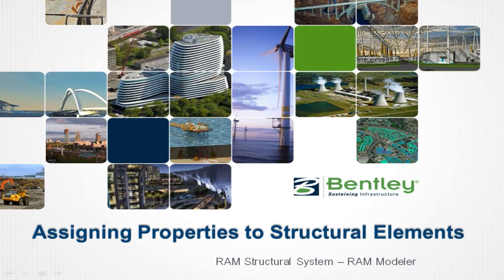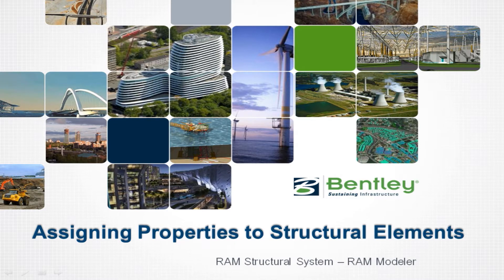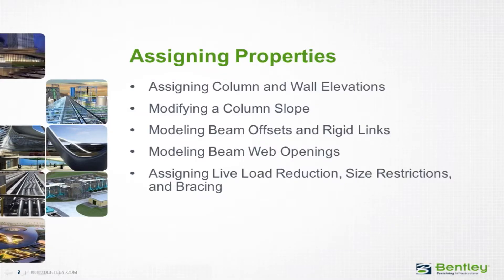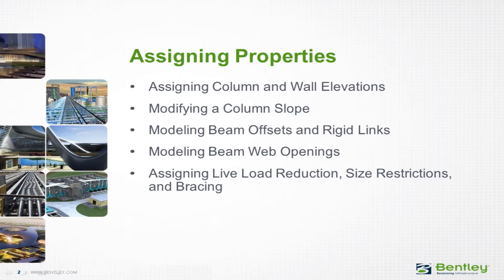Welcome to the Bentley Systems training course to learn how to assign properties to structural elements in the RAM Structural System Modeler. Over the next series of videos you will learn how to assign properties to structural members and walls to satisfy a variety of unique building configurations and to control the design properties for individual members.